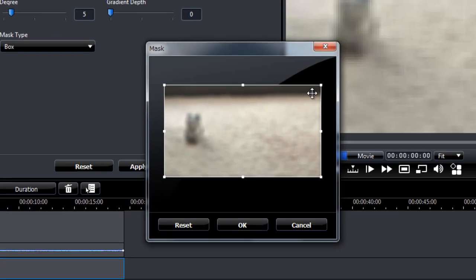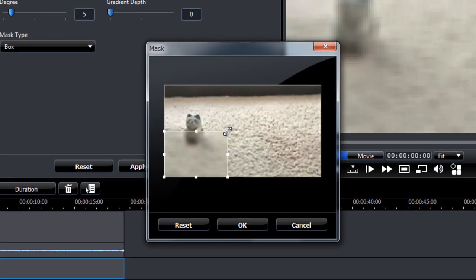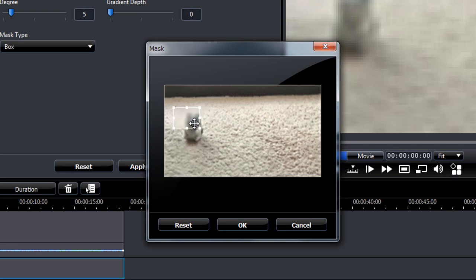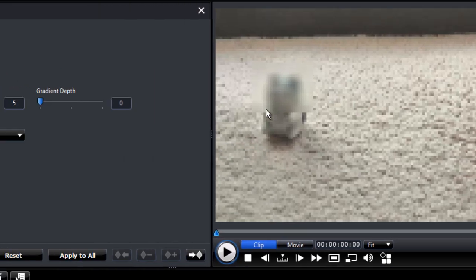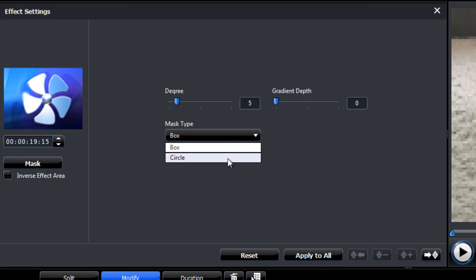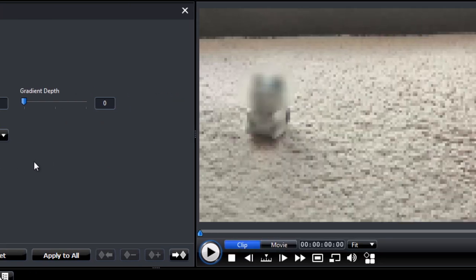So let's just set the mask right now. So click the mask button. Resize the mask to how you want it. Move it to where you want. Okay, so as you can see here, it's a square shape mask. Let's choose a circle mask type.